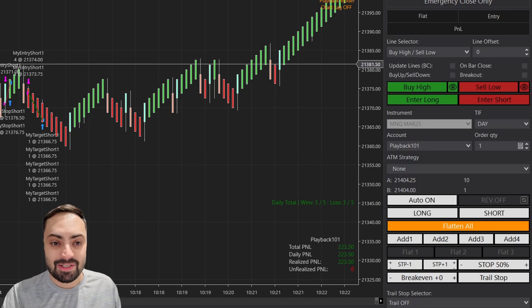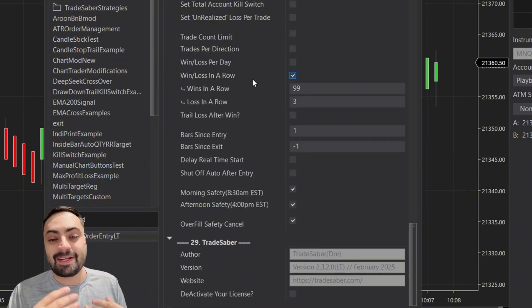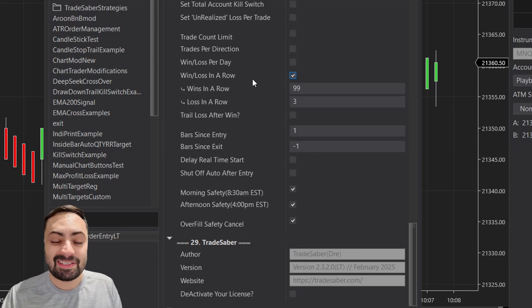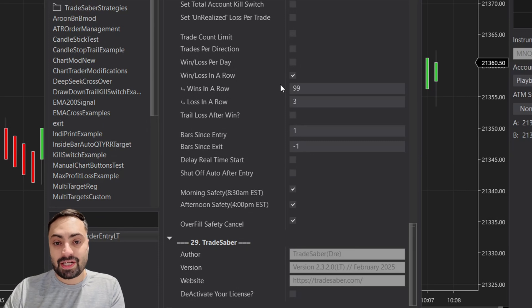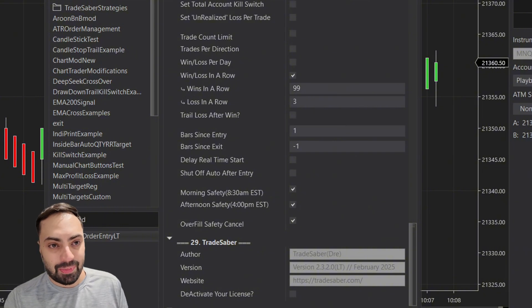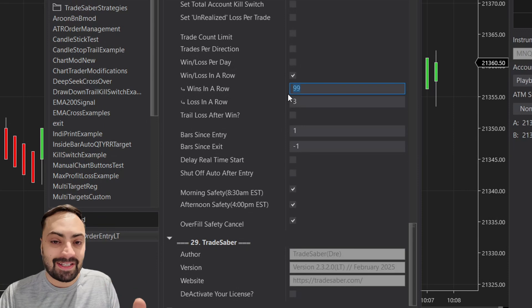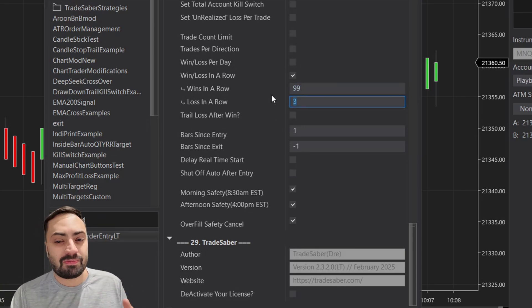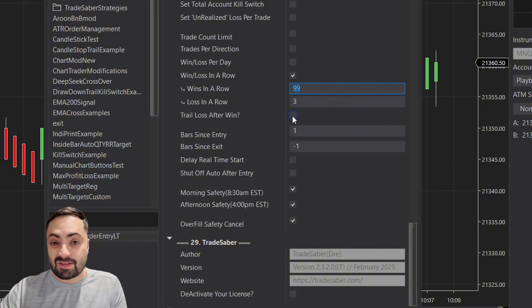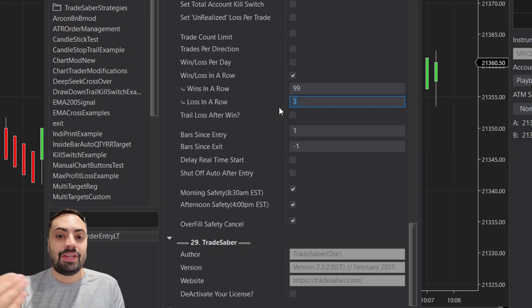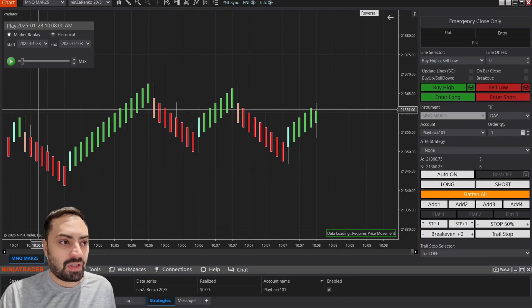Now let's look at wins and losses in a row. You can stack both options and use them simultaneously — I'm just showing them one at a time for clarity. This option stops trading when you get a set number of wins in a row, or losses in a row. By default it's set to 99 wins in a row — most people will use it to limit consecutive losses. For example, three losses in a row stops trading.